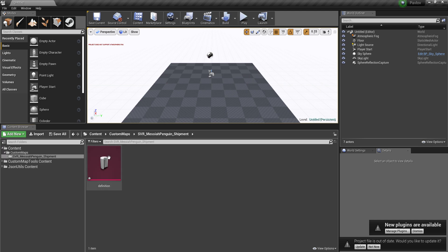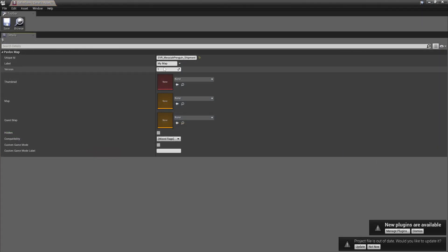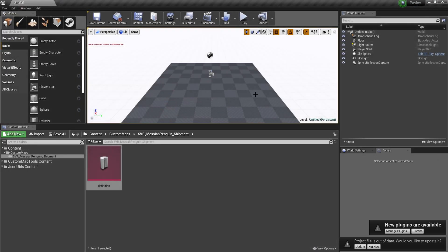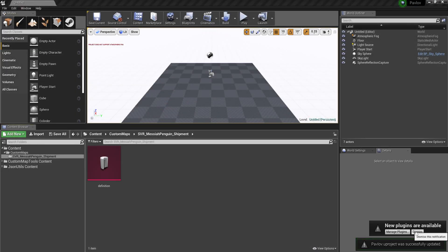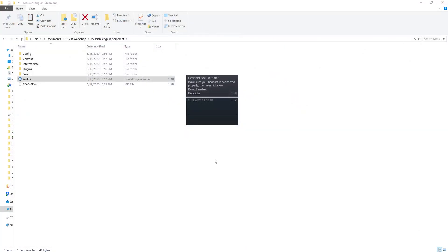Custom maps here when we have our definition. I'm going to rename this to Shipment. Alright. So we got this. Close that.